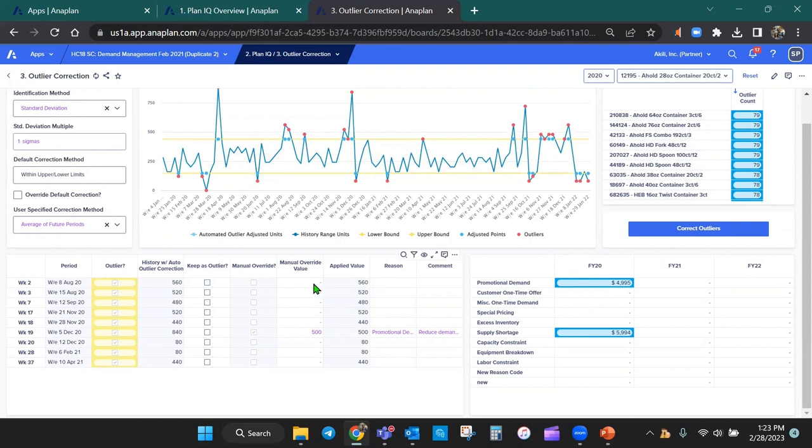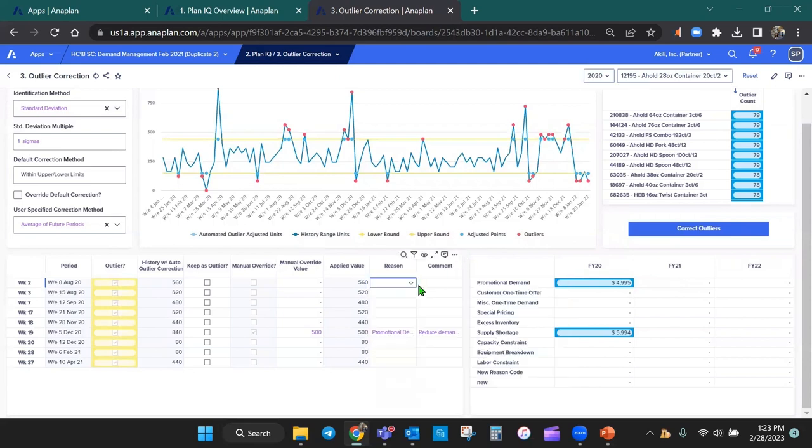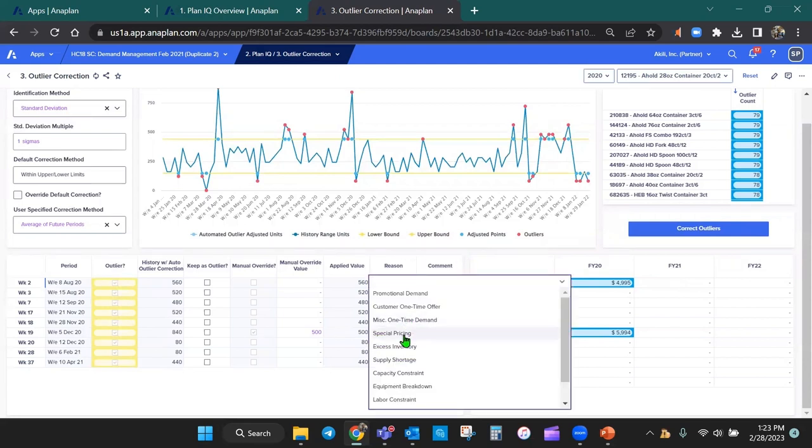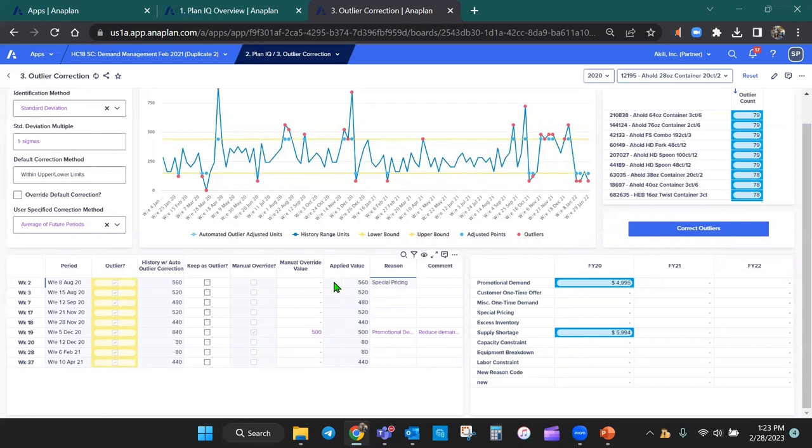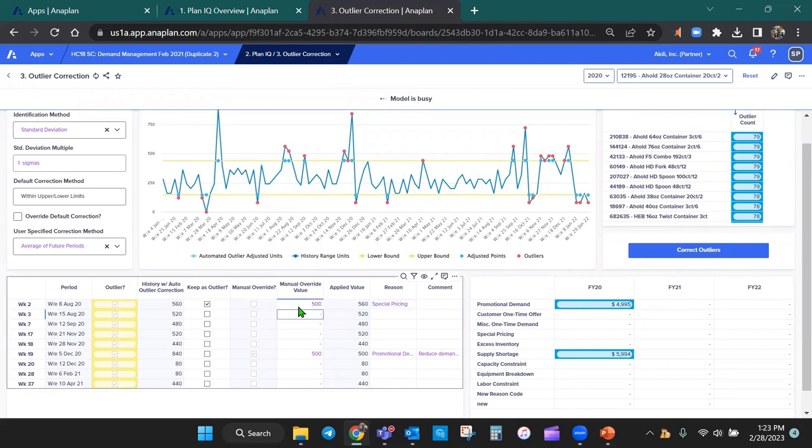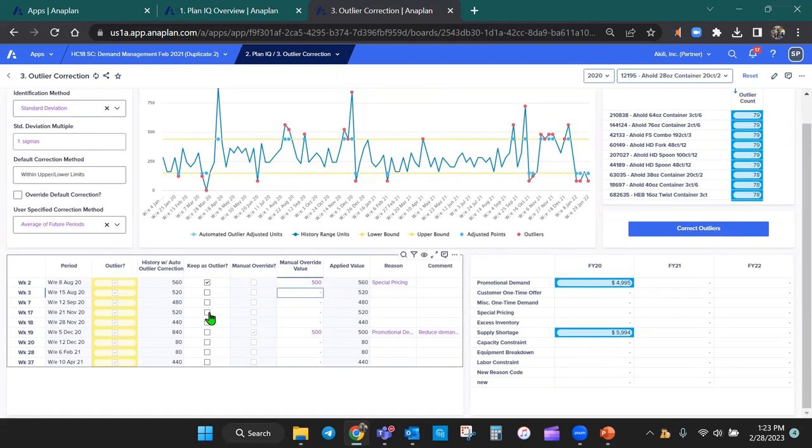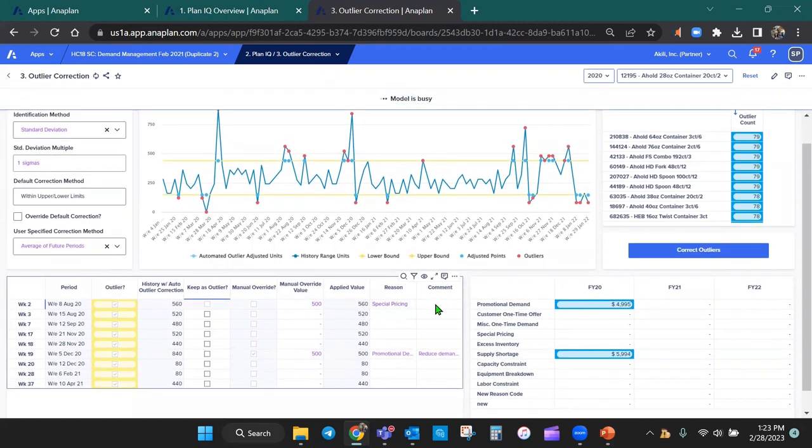And I can choose what my manual override value is and then put in reason. I can have some predetermined reasons established and then I can assign some values. As I do that, you'll notice that the table to the right will also update depending on what values I've adjusted. And if I come in here and I add values, it's going to include that on the table to the right over here. I can come in here, add some commentary.